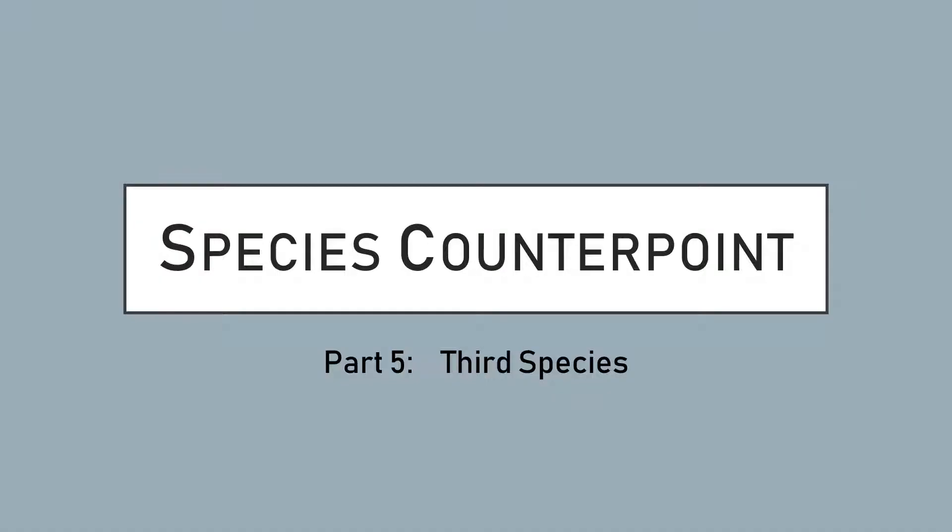Hello, my name is Dr. Jacob Graham and this is the fifth video in the species counterpoint series. Here we will discuss third species rules and conventions, which involve composing four notes against a given note.